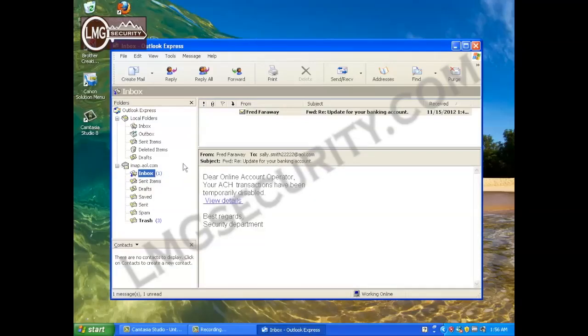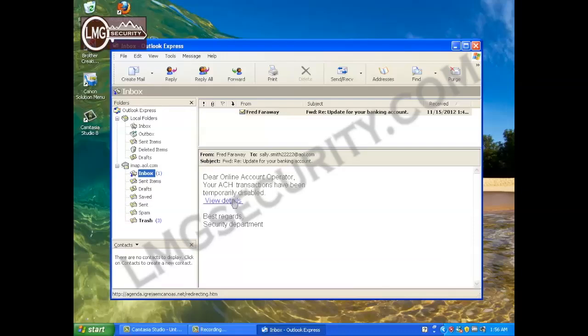Here is a copy of the phishing email that Linda received. It says, dear online account operator, your ACH transactions have been temporarily disabled.